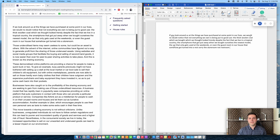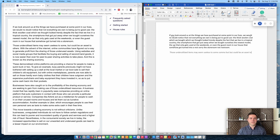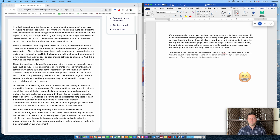Or even the guest room in our house that somehow got turned into a — sorry — a storeroom, not restroom. Period. New paragraph. Those underutilized items may seem useless to some, comma, but could be an asset to others. Full stop. With the advent of the internet, comma, online communities have figured out a way to generate profit from the sharing of those underused assets, comma, period.